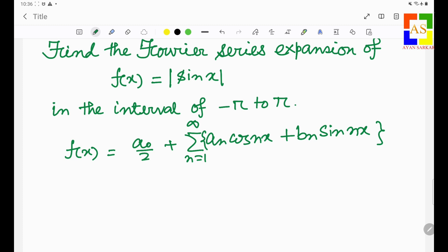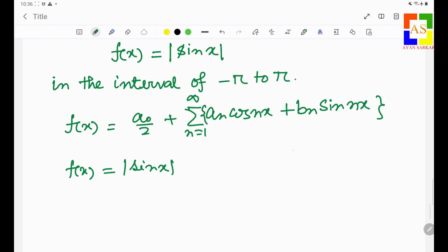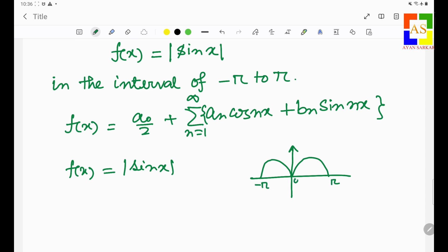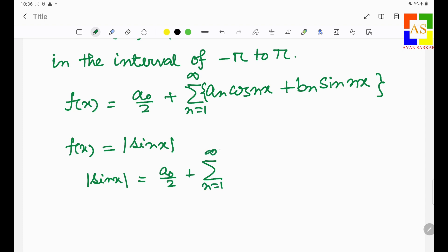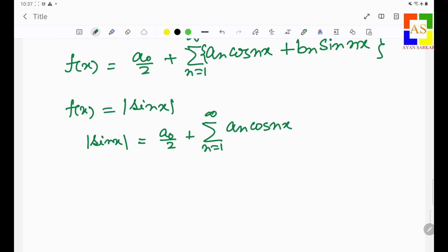So we have the function f(x) = |sin x|, and you know this is a symmetric, even function. If you plot this in the range minus pi to pi it will look like this — it is a symmetric function, as you can check yourself. So for this we can write |sin x| as a₀/2 plus the summation from n=1 to infinity of aₙ cos(nx), because the b_n term will vanish due to the even function symmetry.